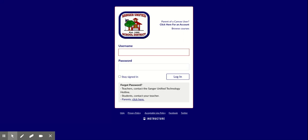Hello Sanger Unified Parents. I am going to take a few minutes to walk you through the parent account in Canvas so you can be more familiar with how to navigate that platform. So I'm on a web browser. I'm currently using Chrome. You could use Safari, but Chrome is usually a better option.